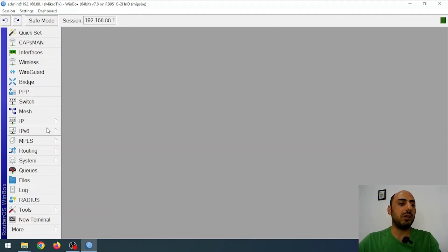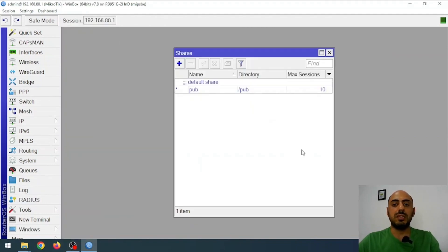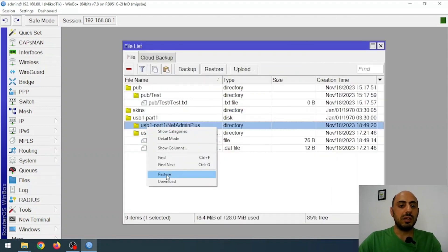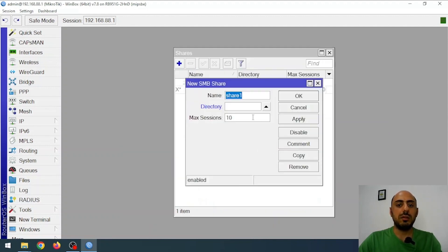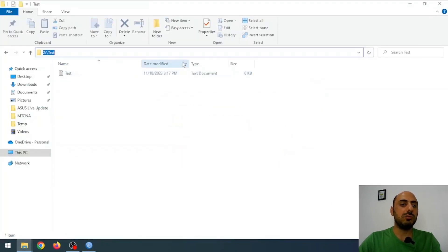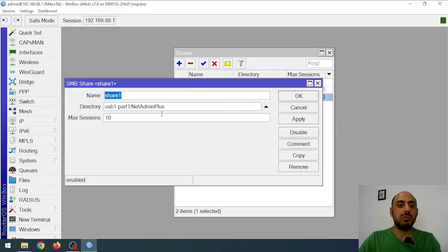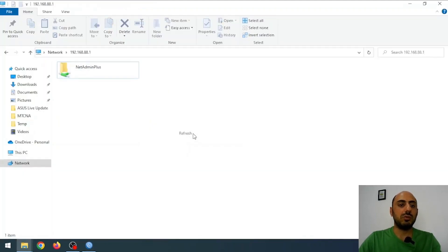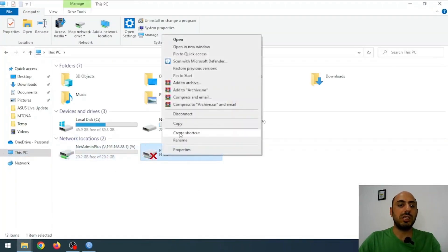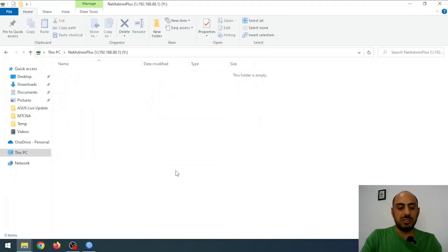Here we have the netadmin plus directory. I go back to the SMB settings — open the IP menu, then SMB, and go to Shares. I click Add. I'll disable the existing Pub share since I don't want to share that anymore. I click Add and the name can stay as 'share one'. It asks me for the directory path. I go to the Files menu, copy the path exactly, and paste it in. I'll leave the maximum sessions at 10. I click Apply and OK. Now I'll rename it to 'netadmin plus'. After refreshing, you'll see it's updated. I map it again as drive Y. The previous shared folder no longer works since we deactivated it, so I disconnect it.